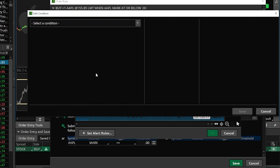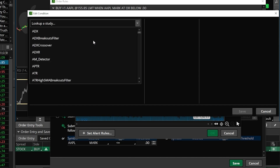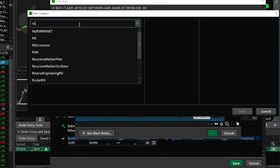That'll then open up the edit condition window where we can begin by coming up here to the very top and selecting the condition. Remember it is going to be a study condition. For this opening trade we're going to be specifically looking for the RSI to cross above 30, so we're going to be looking for the RSI — we'll just search for it at the very top up here and then find and click on it down below.